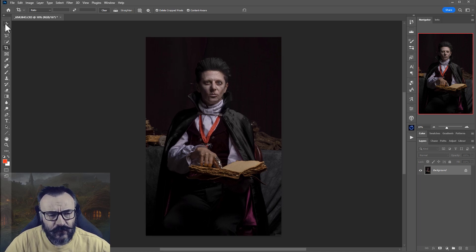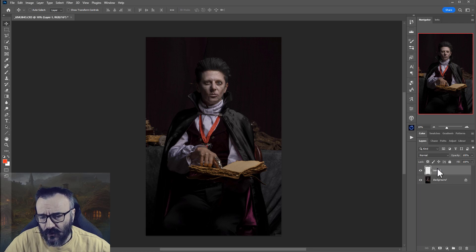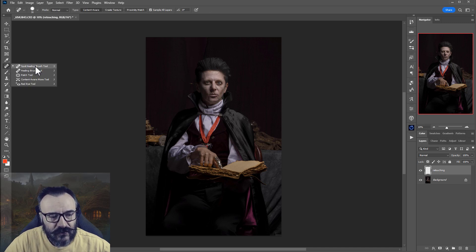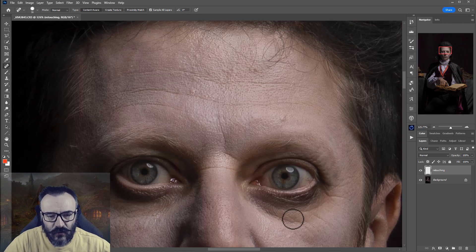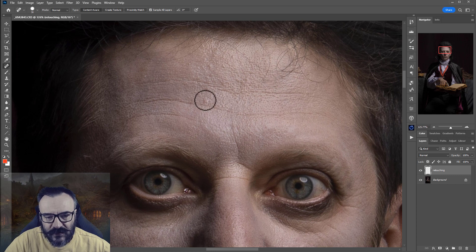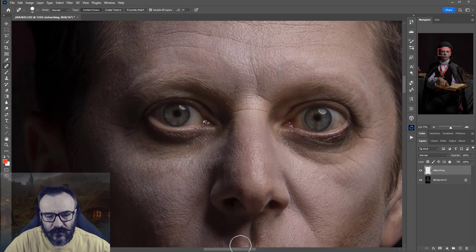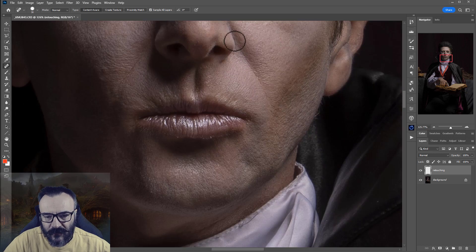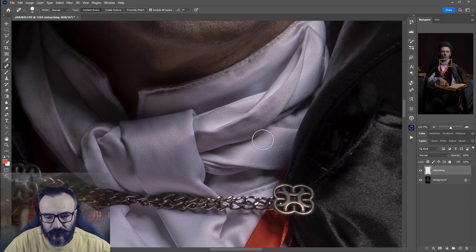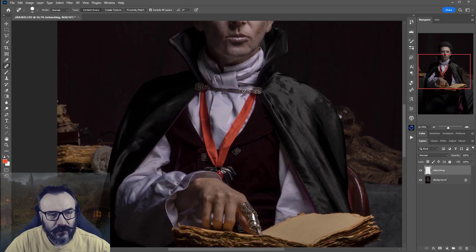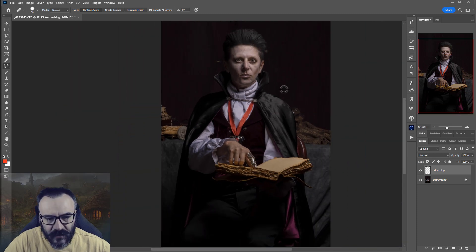Next is retouching. I create a new layer called 'retouching.' We won't do much here — just use the Spot Healing Brush to remove small distracting elements: tiny fur bits, small spots around the eyes or makeup areas. Anything that might draw the eye unnecessarily. The eyes look good; I remove a small artifact there. Not much to fix, so we move on.